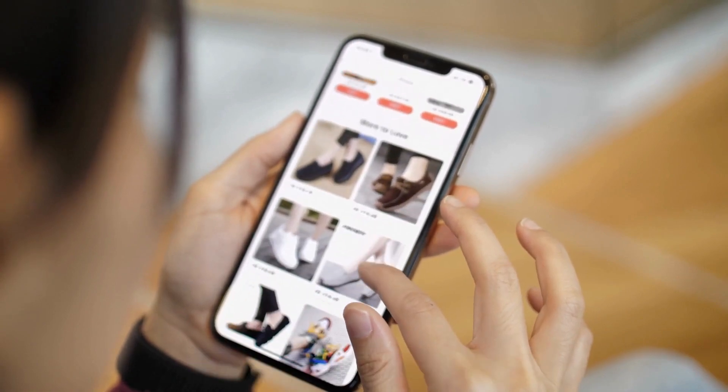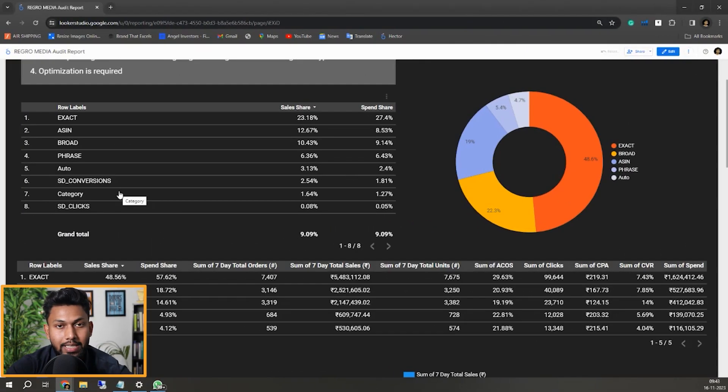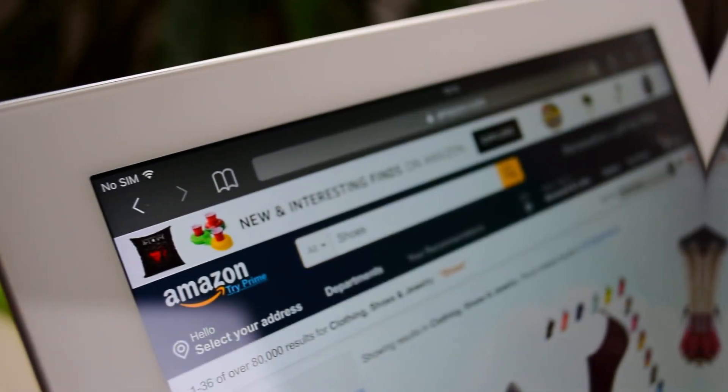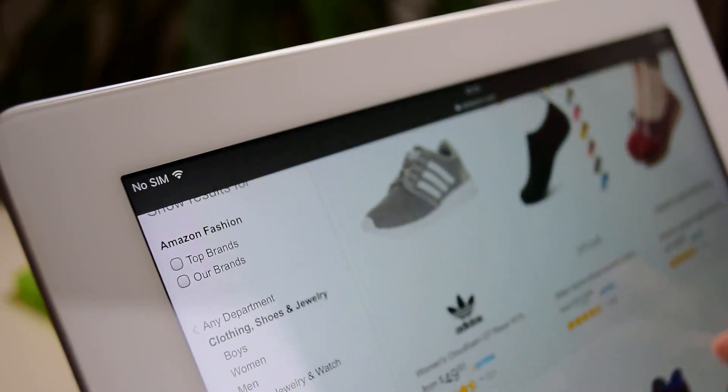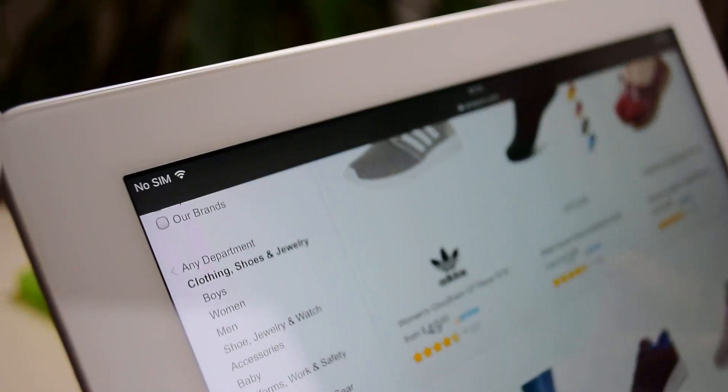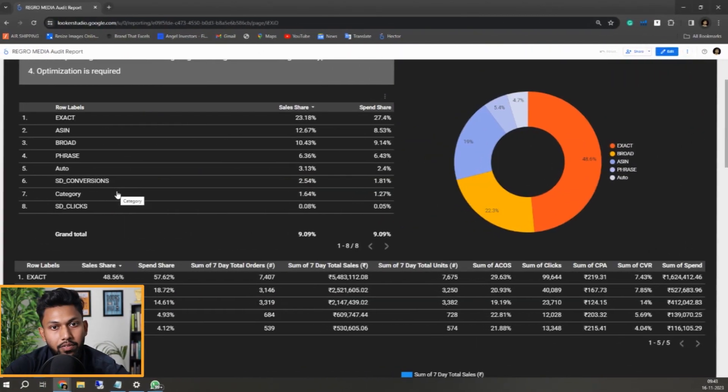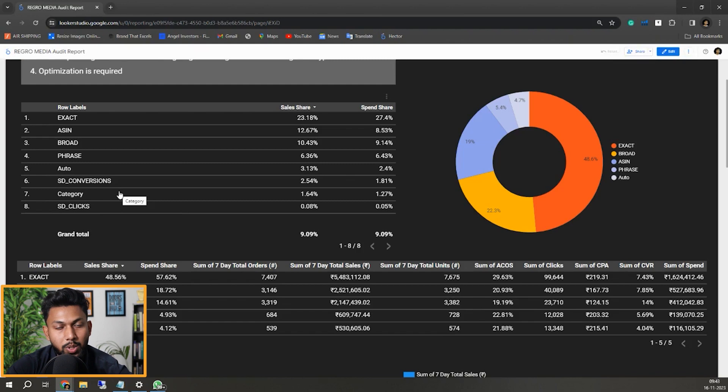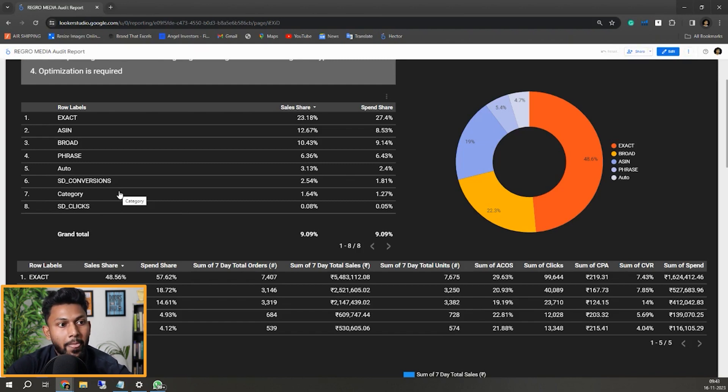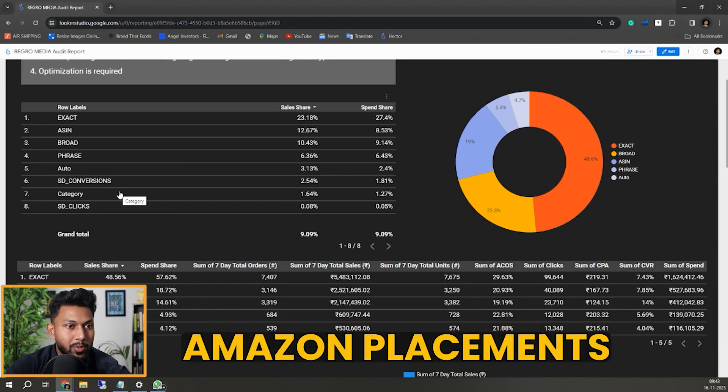If you know impression-based campaigns and sponsored display just focus on impressions, they get more placements and more ad placements than any other ad types. Sometimes it may show on the homepage itself even when customers go to the homepage without searching any keyword.